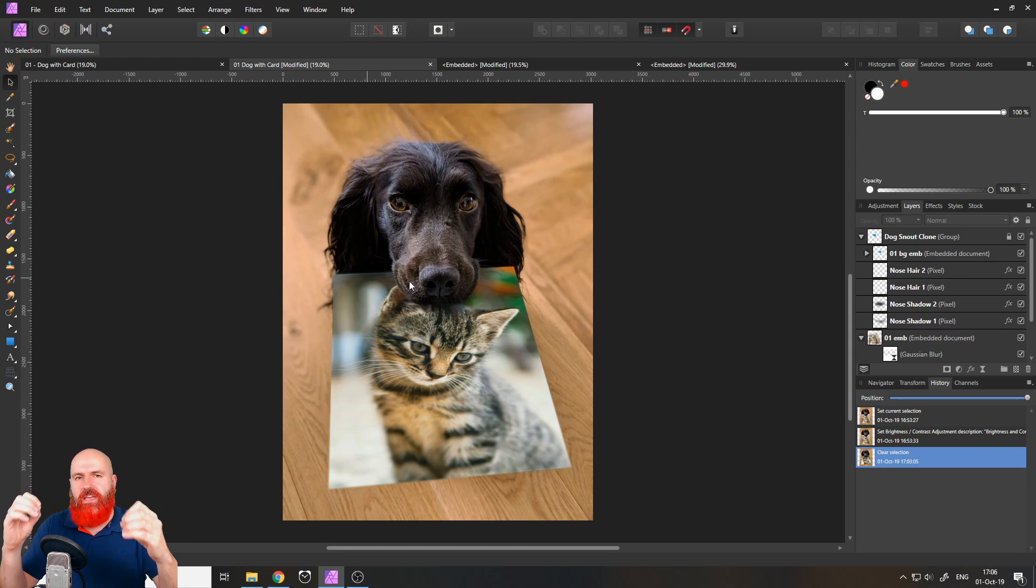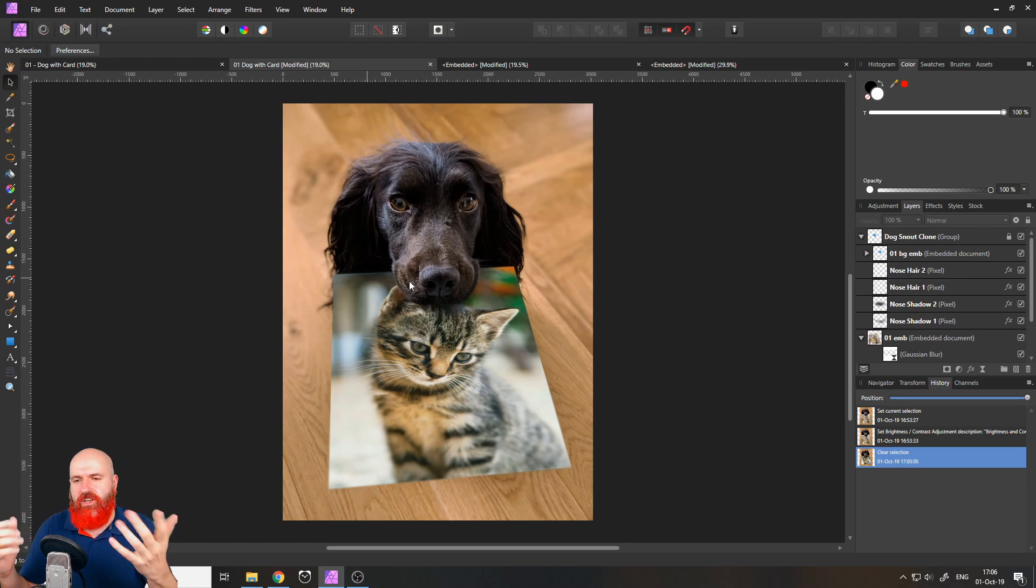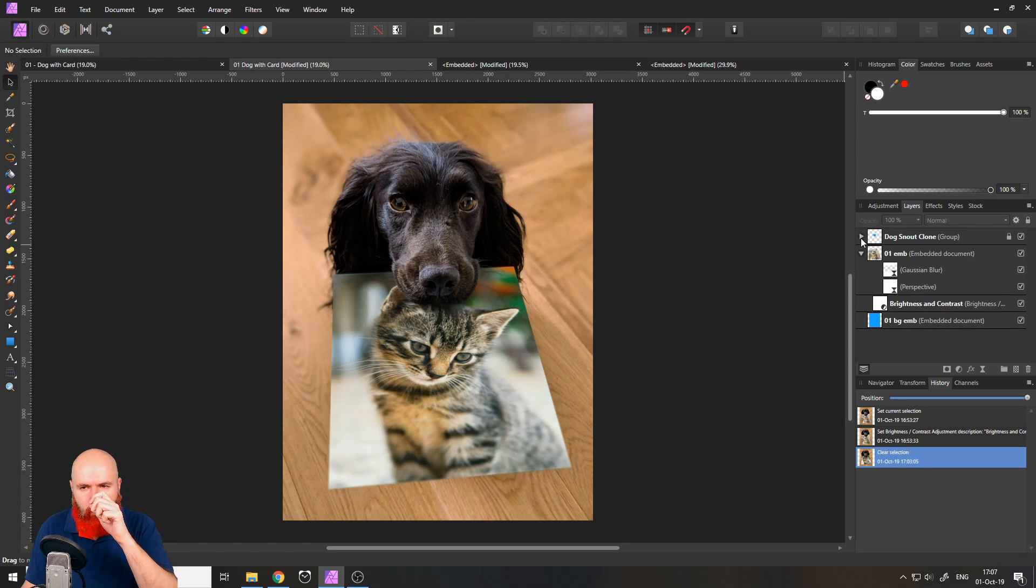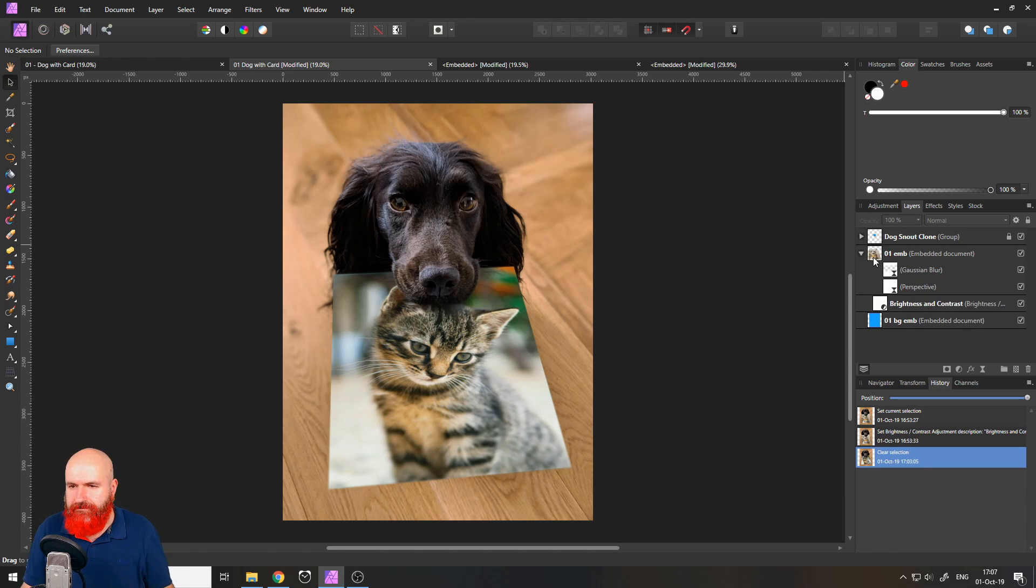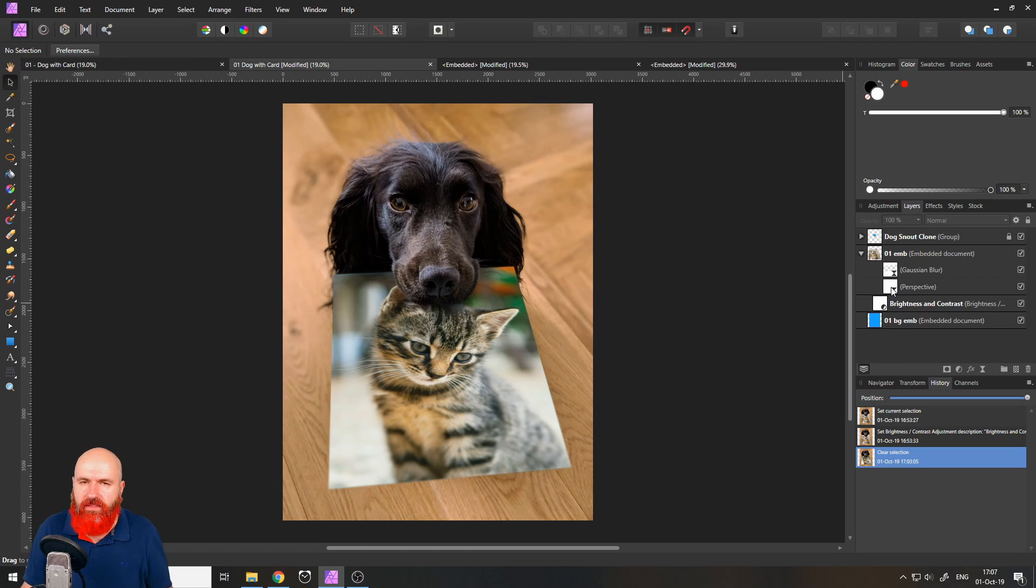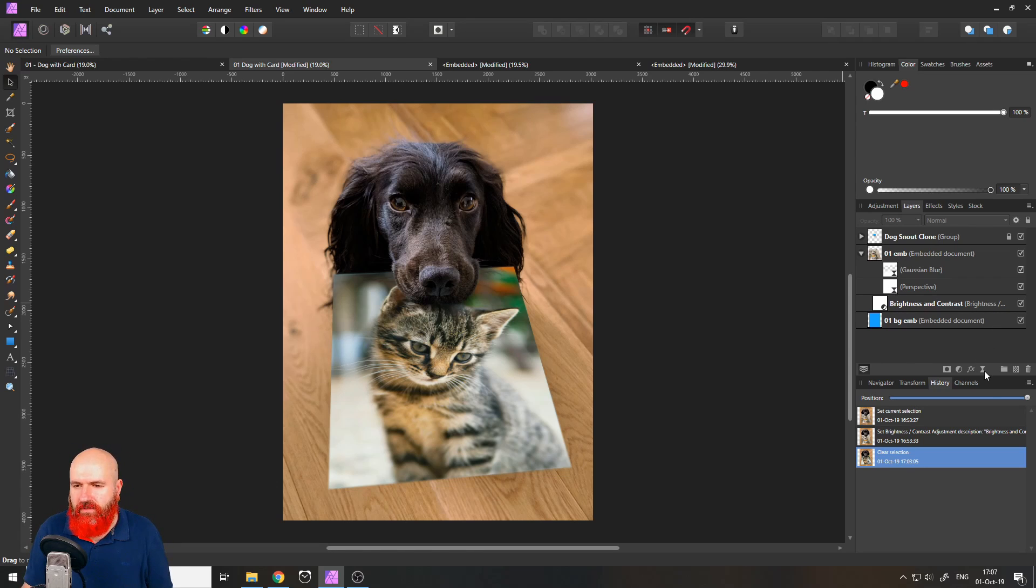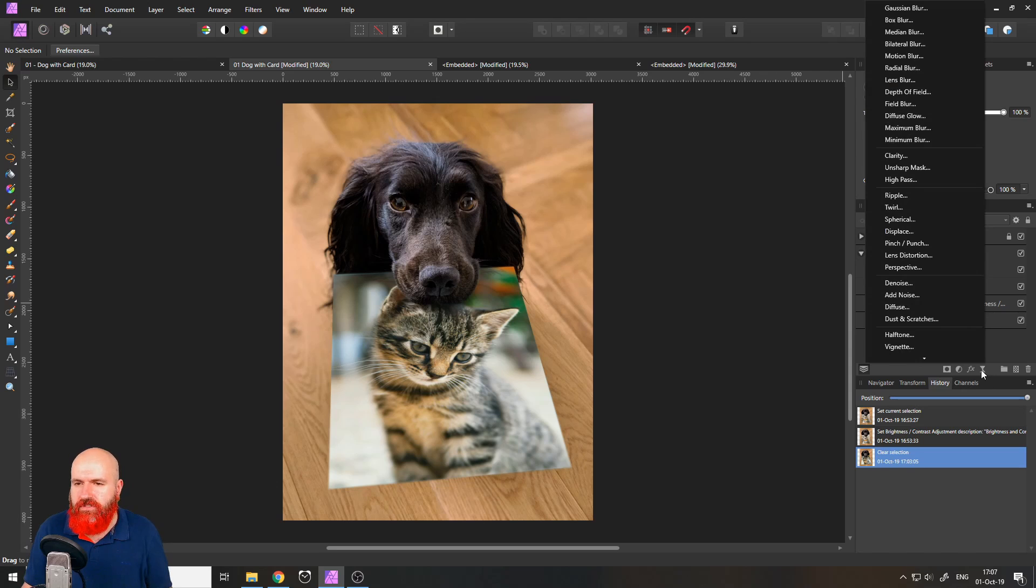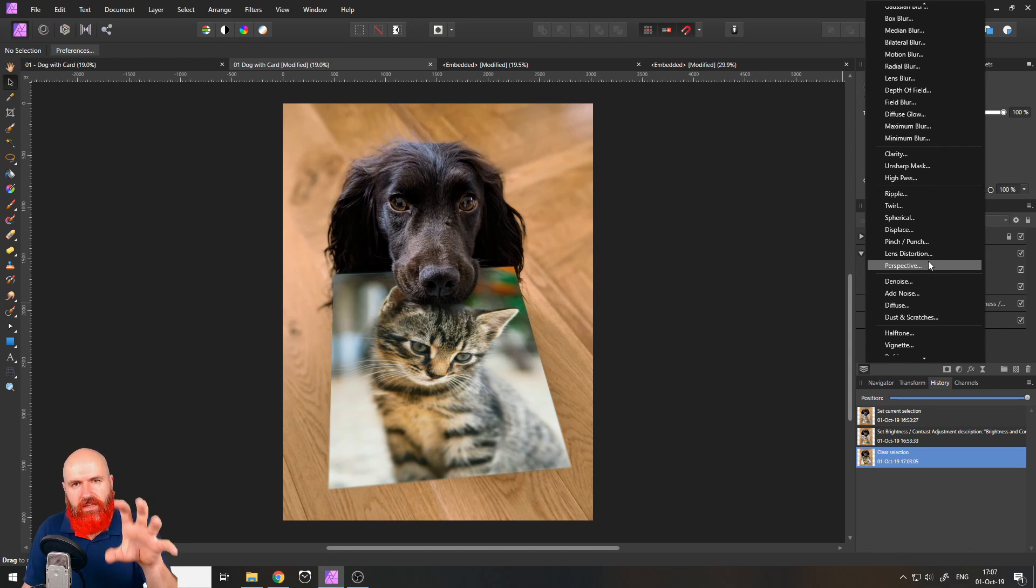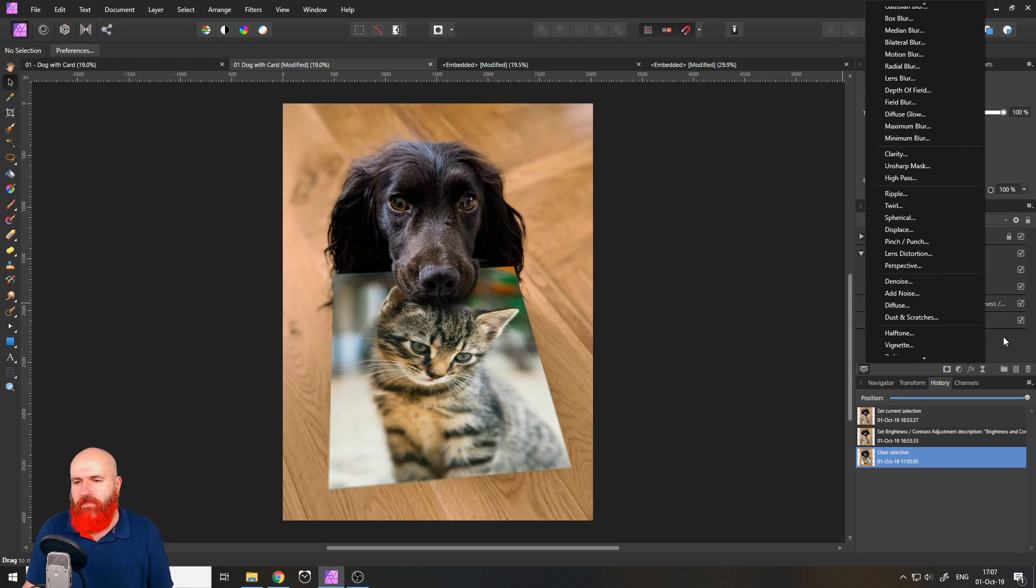Especially with and this is maybe if you ask yourself how did you create that perspective change of the file. This is done with the live filter perspective so you click down here live filters and you can select perspective and then you can adjust your embedded file in that way.